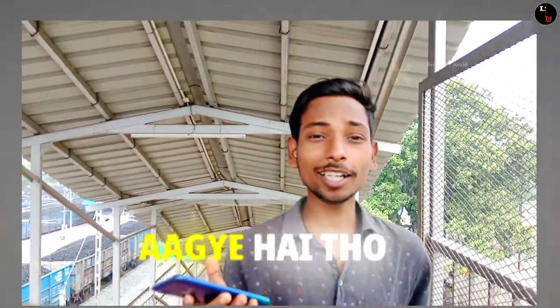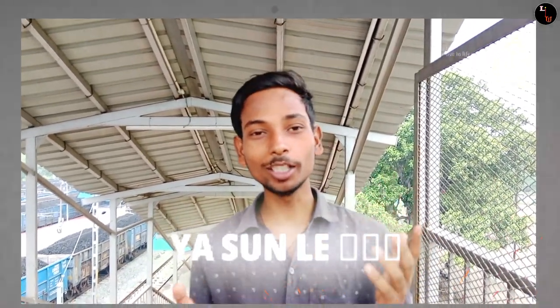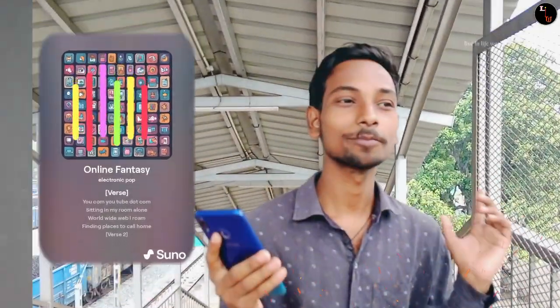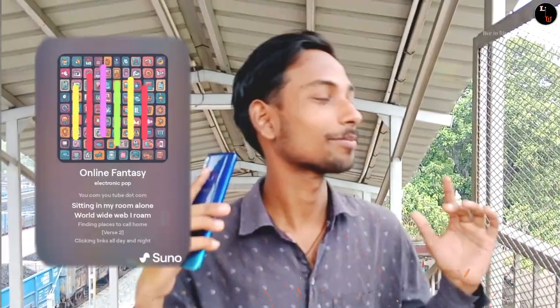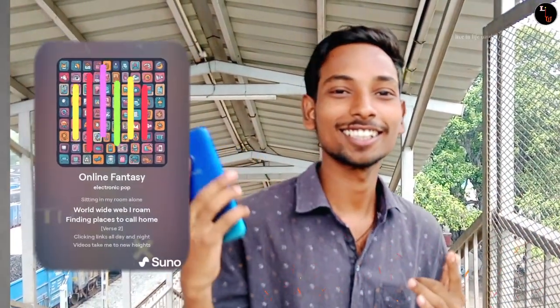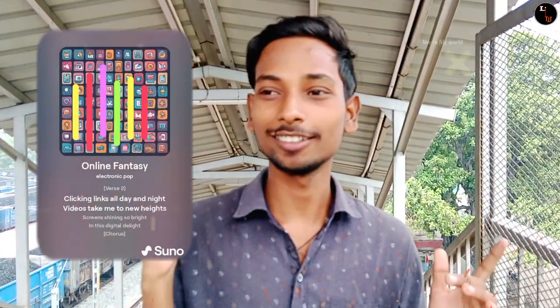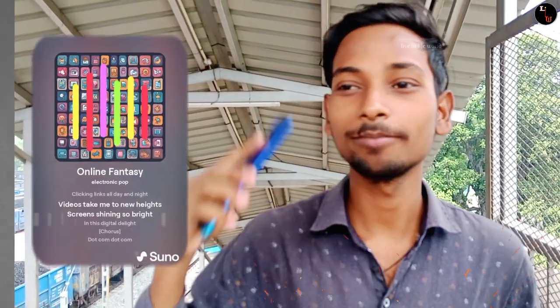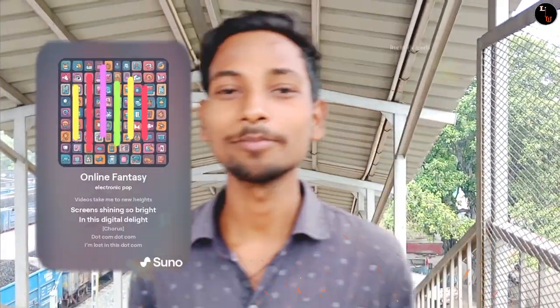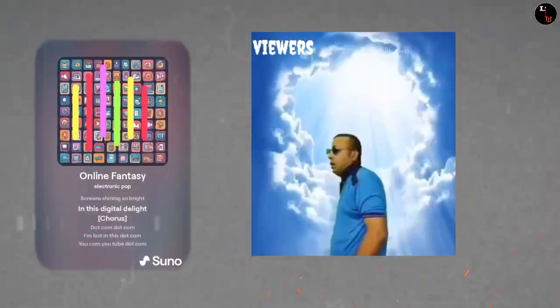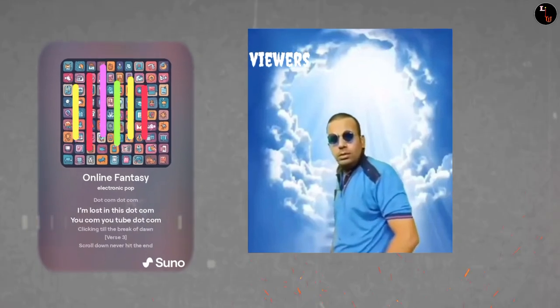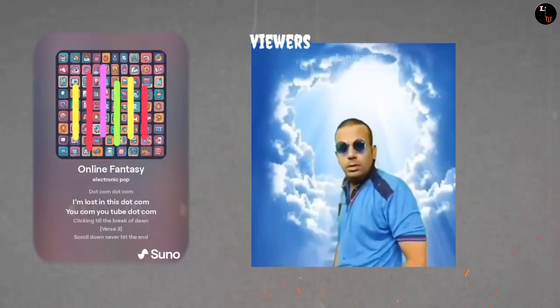You can see this example. I'm sitting in my room alone, worldwide where I roam, finding places to call home. Clicking links all day and night, videos take me to new heights. Screens shining so bright, in this digital delight. Hotcom.com, I'm lost in stock.